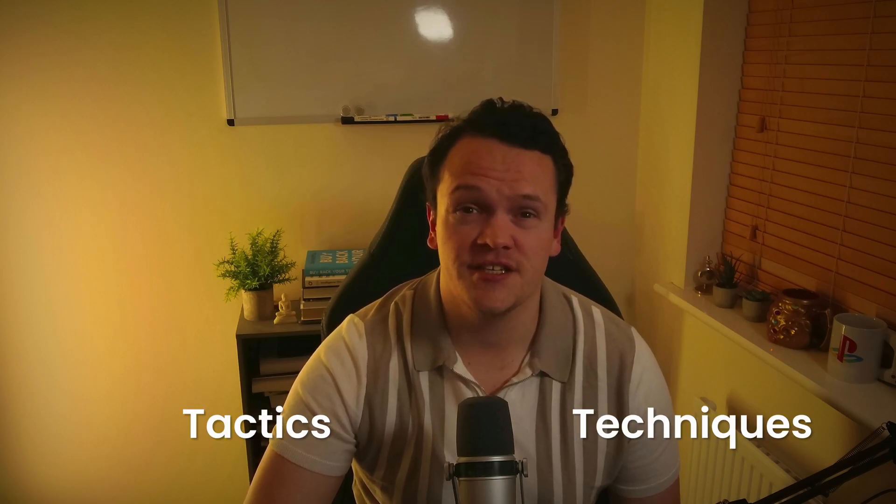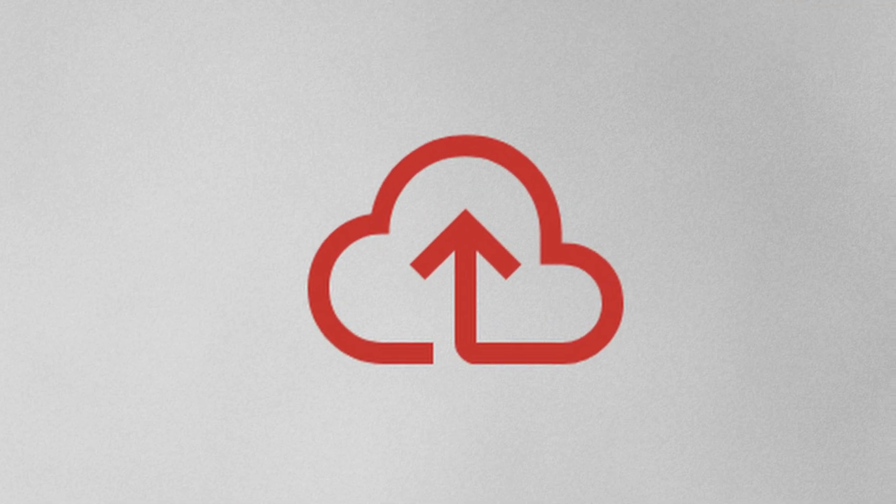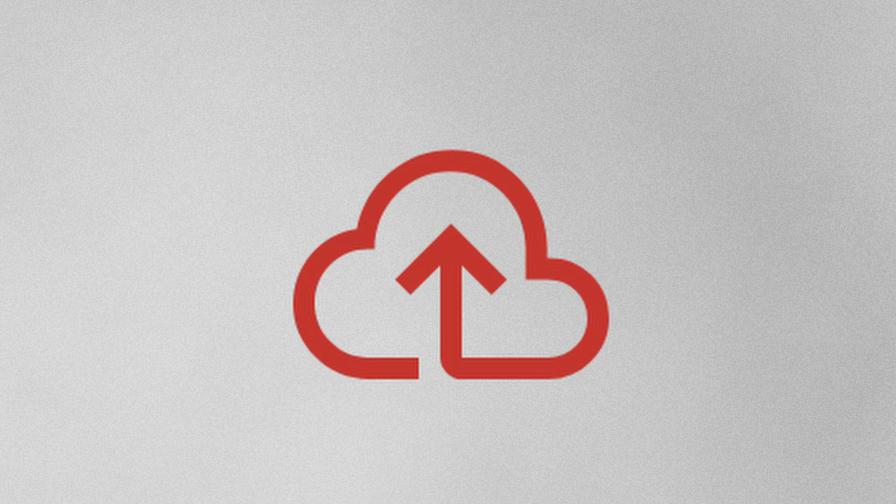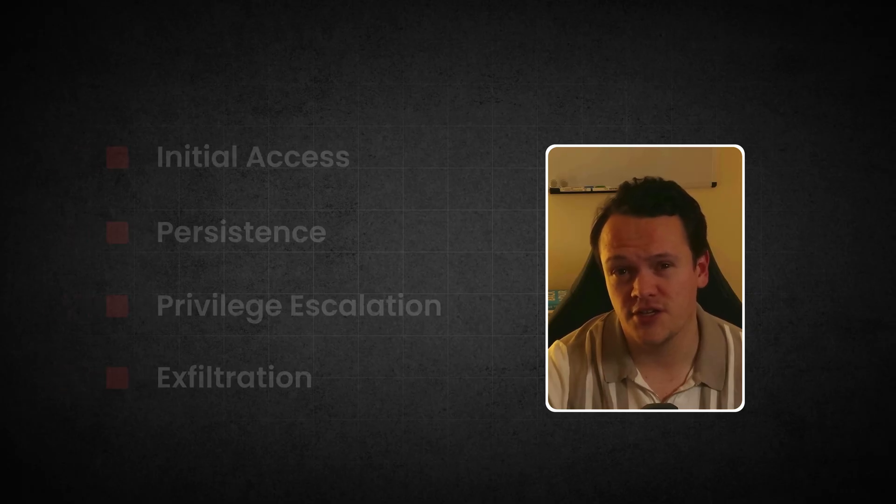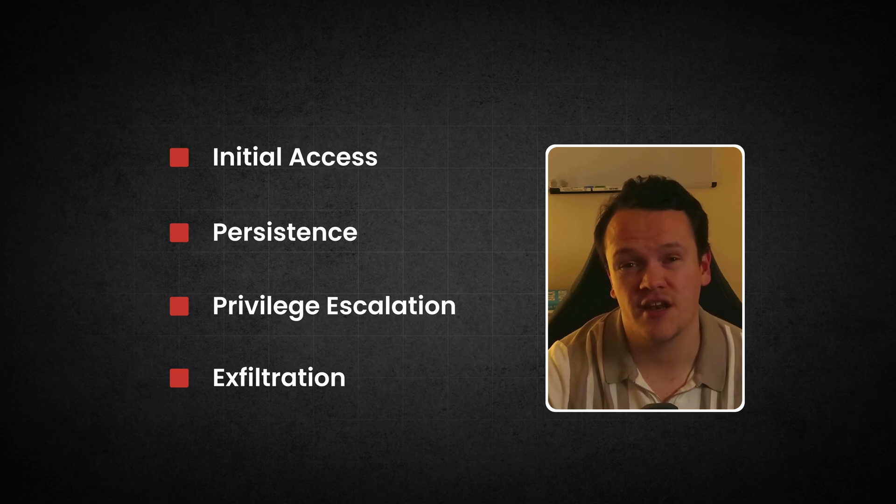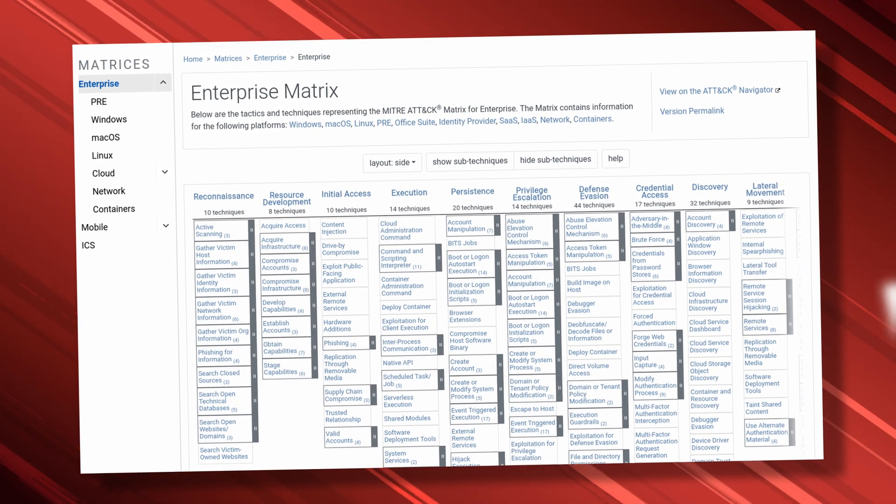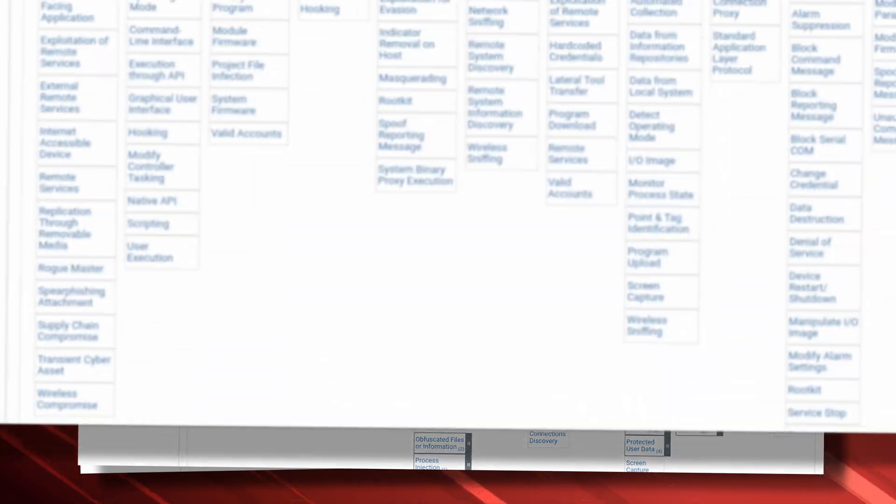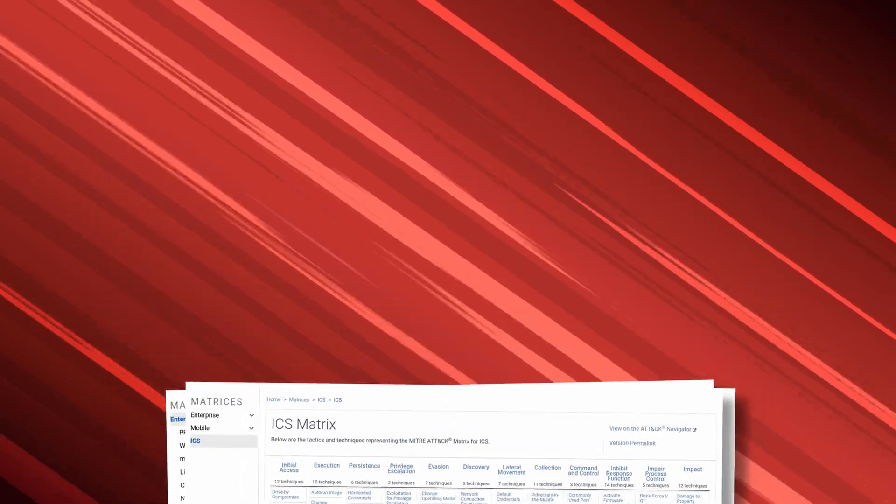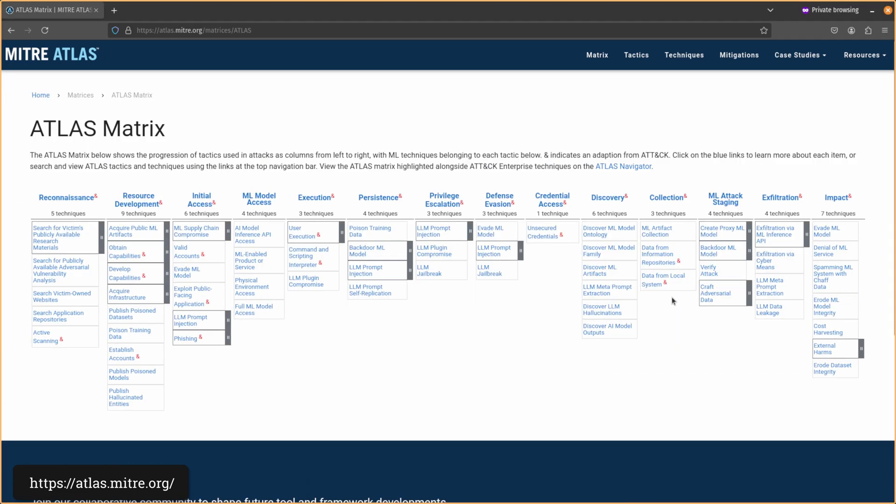The MITRE ATT&CK Matrix is used to analyze and understand the tactics and techniques that threat actors use to compromise, infiltrate, and exfiltrate information from a system or network. It consists of a matrix that lists various tactics and techniques used by attackers, like initial access, persistence, privilege escalation, and exfiltration. In recent years, the initial matrix has been separated into three matrices that cover enterprises, mobiles, and industrial control systems. There is even a matrix for attacks on artificial intelligence and large language models, called MITRE ATLAS.